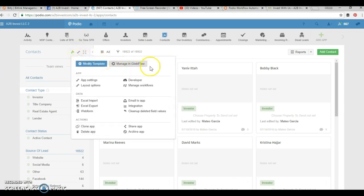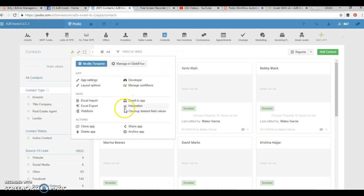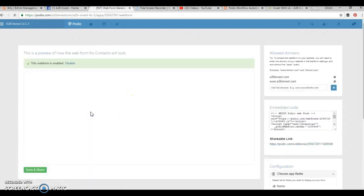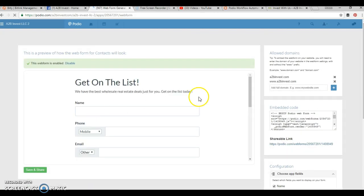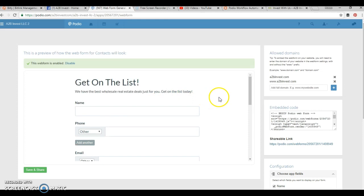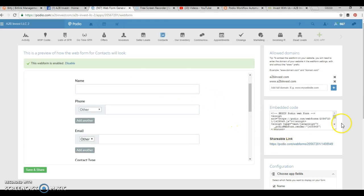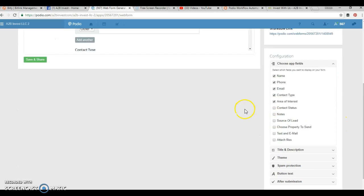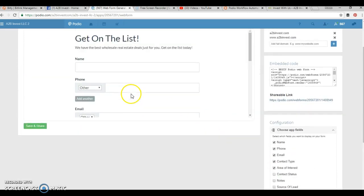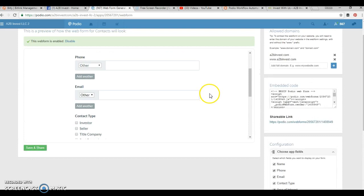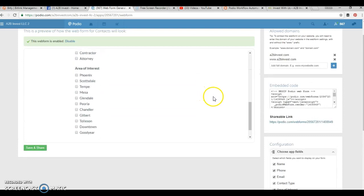When you go to any of your apps in Podio, there's this little icon here and you can hit web form. This is going to be the form that you can create to embed on your website, or even share as a link. You can remove or add different things you want on the overall form.